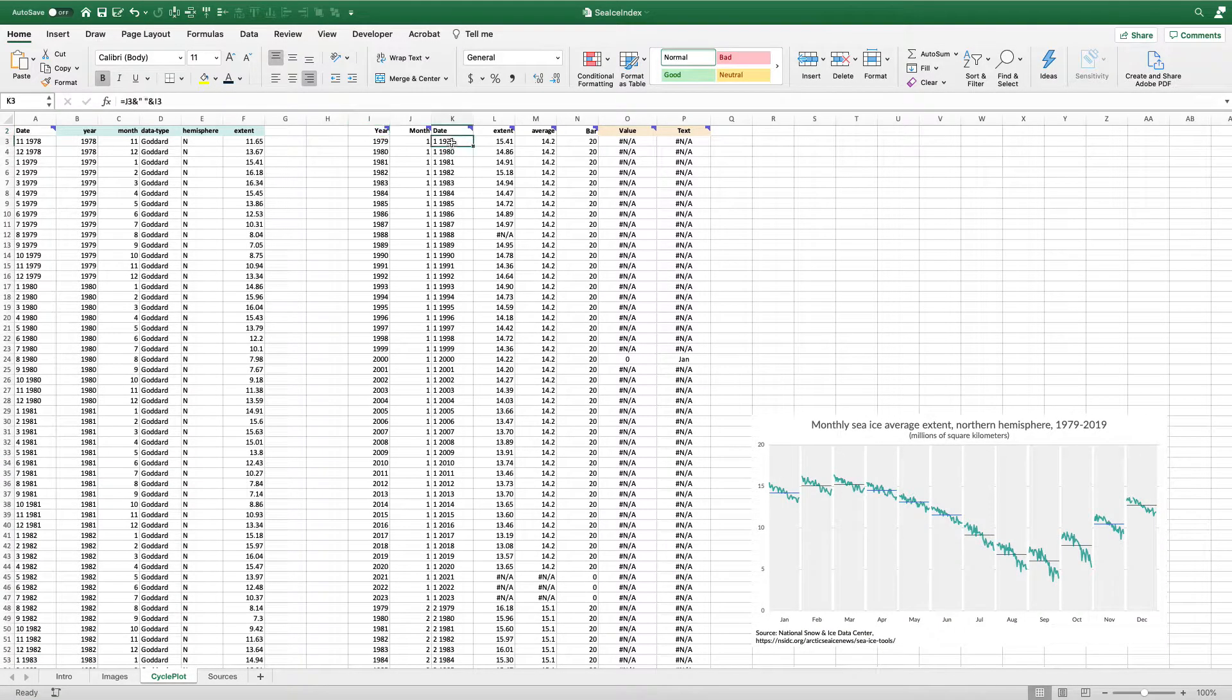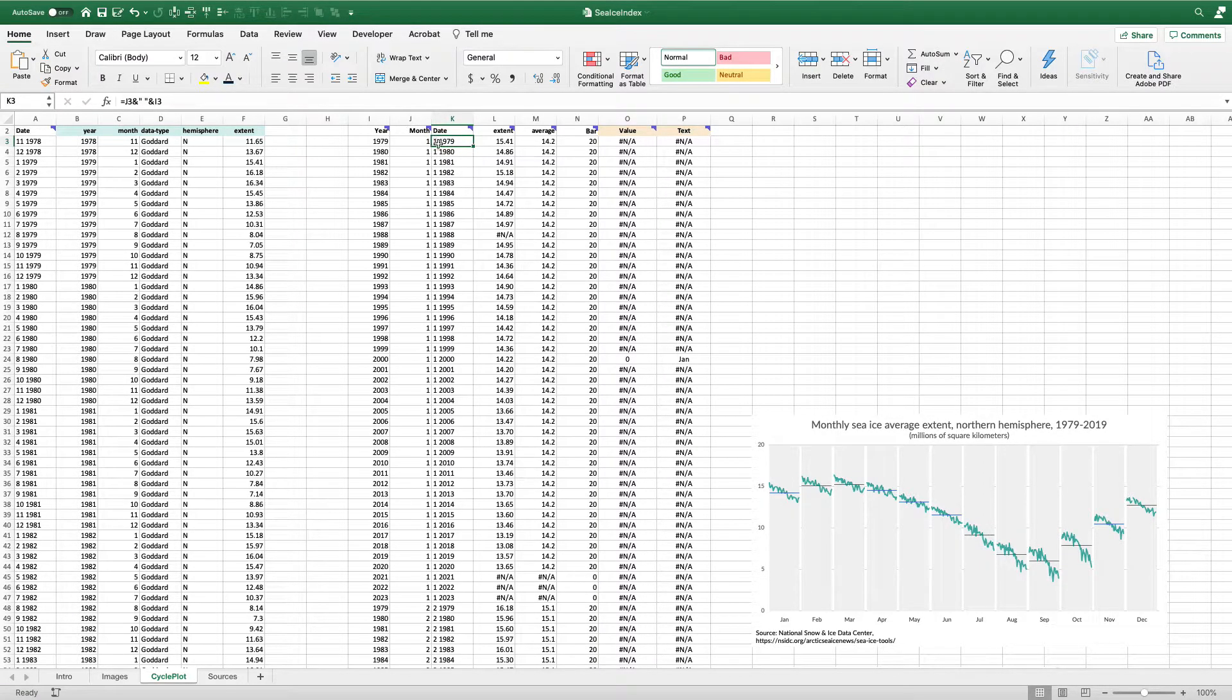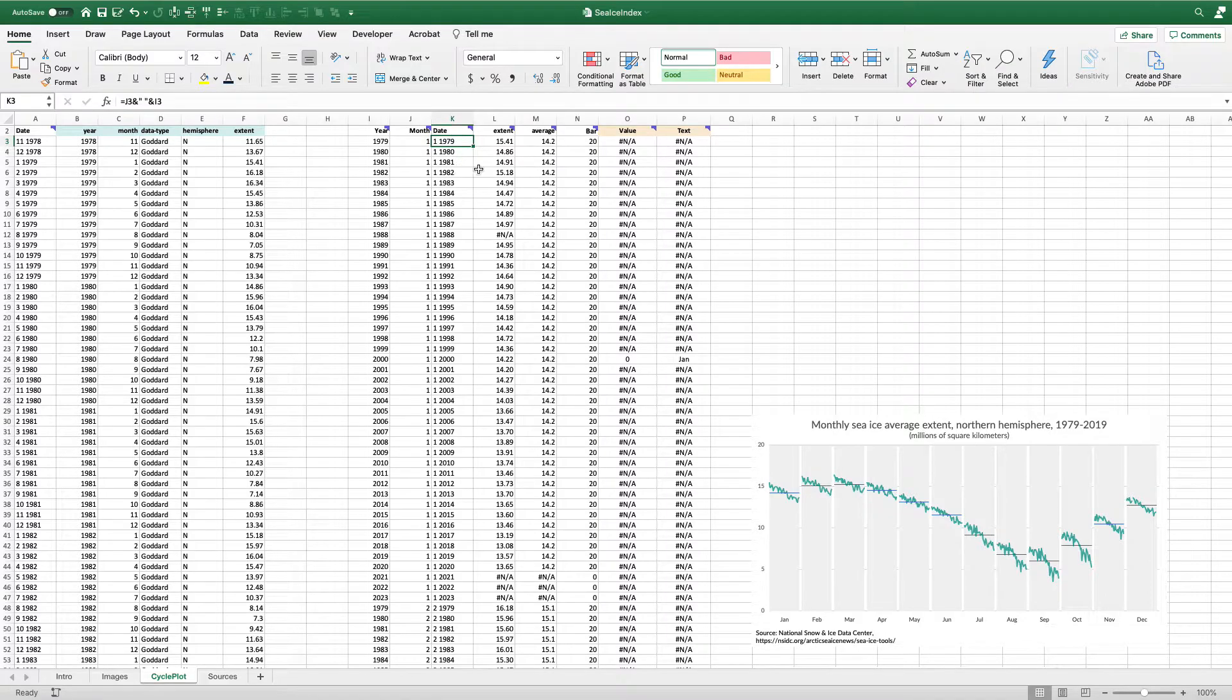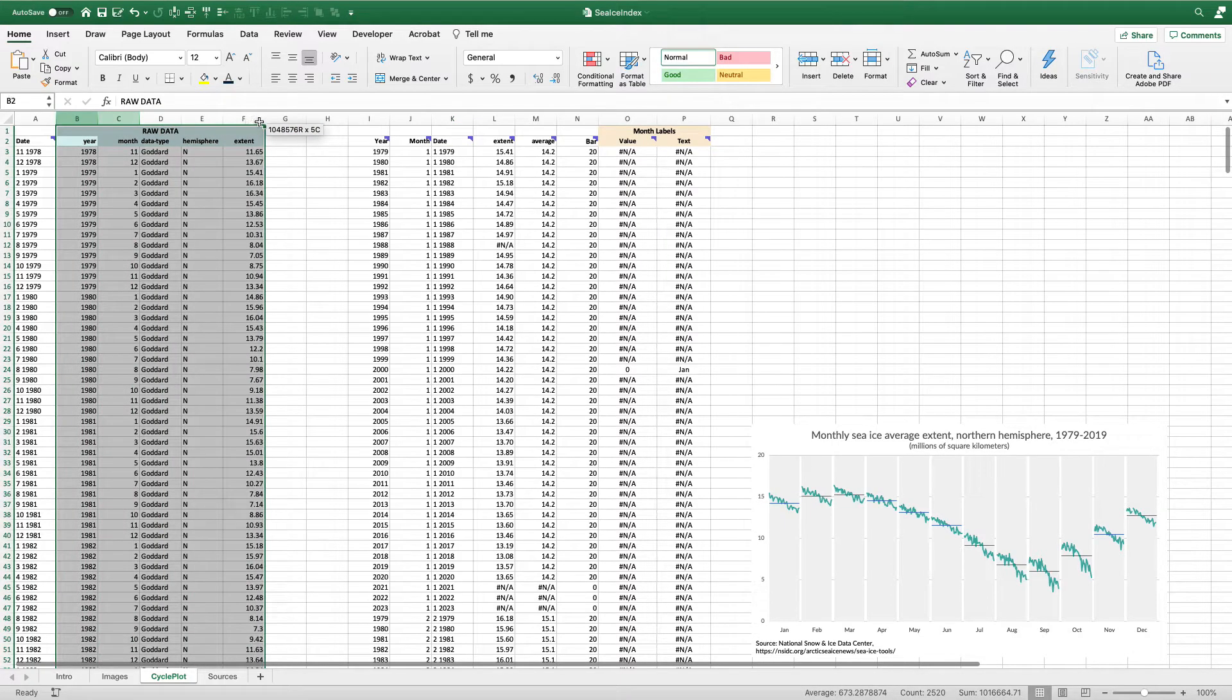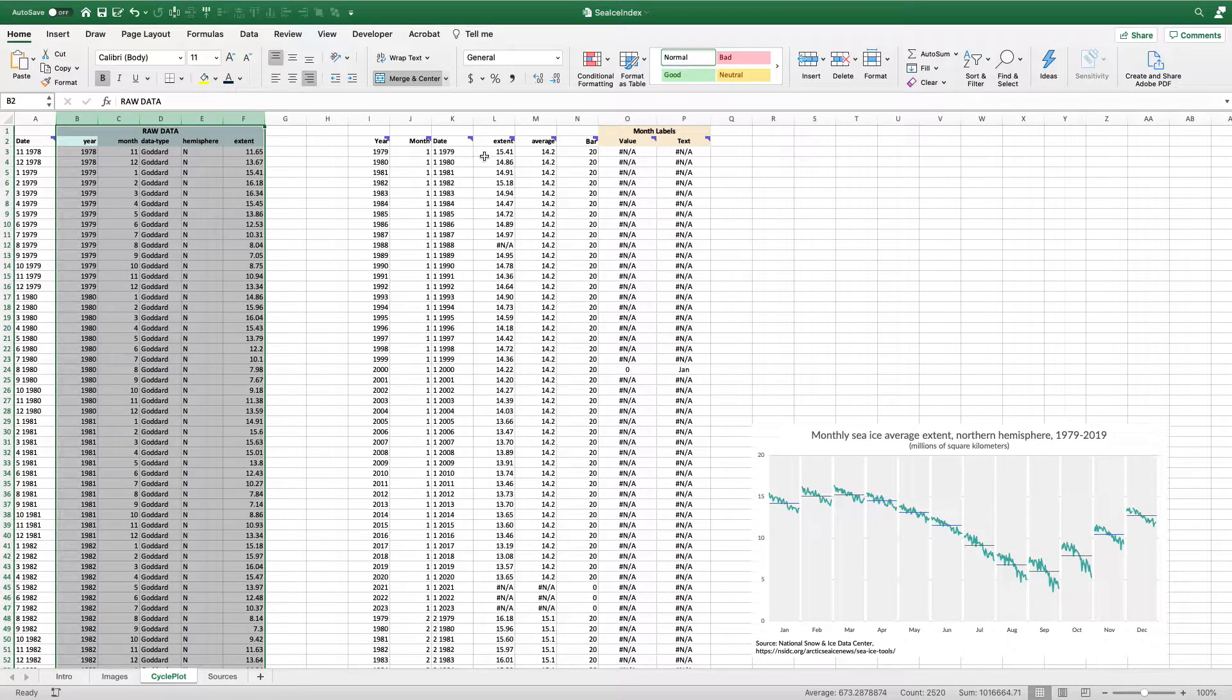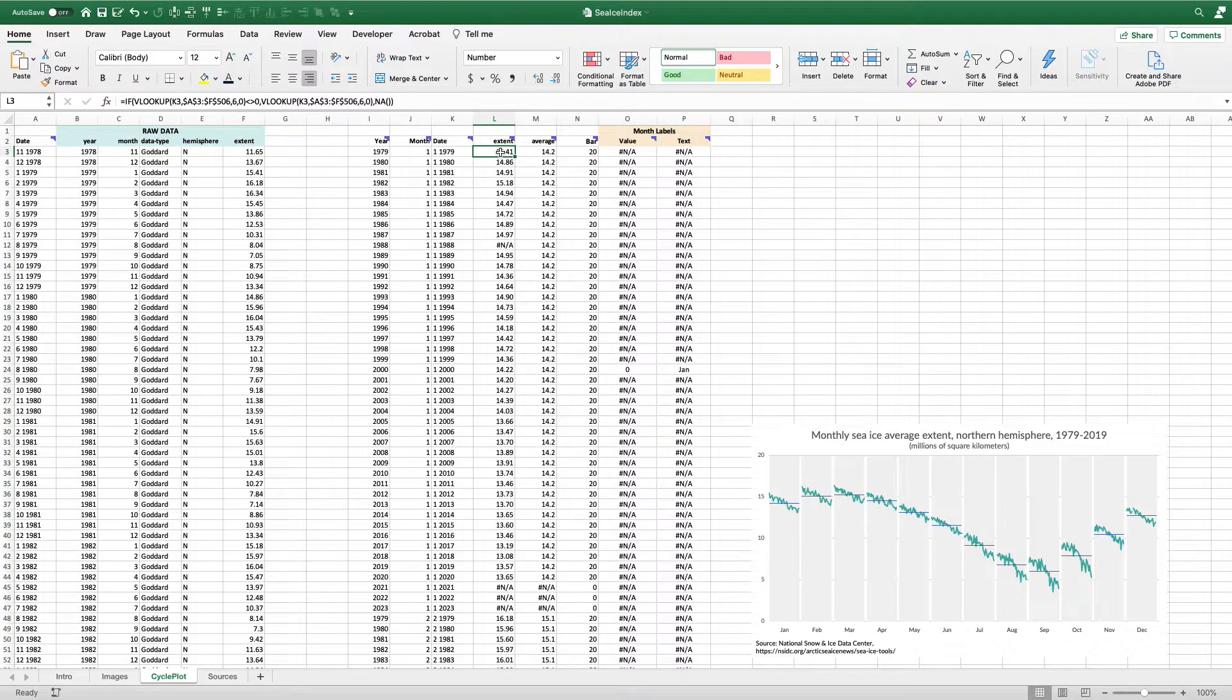In cell K, I use a similar approach to combine these together so that I have the month space and then the year. Now what I need to do is pull the extent data over from the raw data cells over to my data where I'm going to actually make the chart. So I'm going to use a simple VLOOKUP.